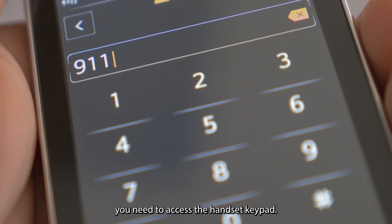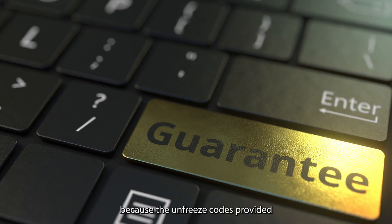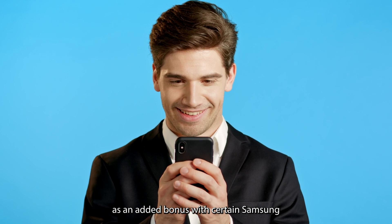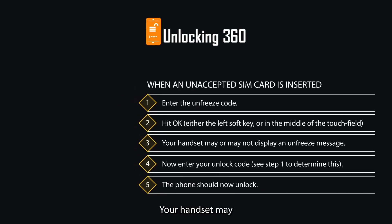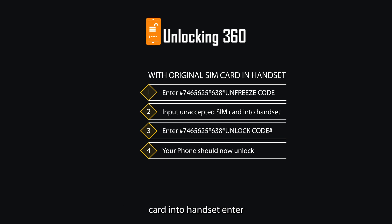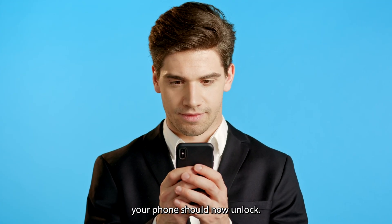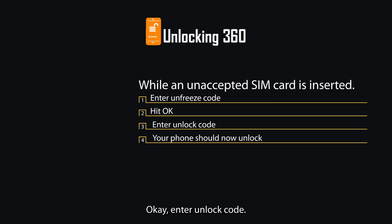To unlock your handset when frozen, access the handset keypad. Note: the unfreeze codes are provided free of charge as an added bonus, with no guarantee of success. Option 1: Insert an unaccepted SIM, enter the unfreeze code, hit OK, then enter your unlock code. Option 2: With original SIM, enter #7465625*638* followed by unfreeze code, then input unaccepted SIM and enter #7465625*638* followed by unlock code #. Option 3: With unaccepted SIM inserted, enter unfreeze code, hit OK, then enter the unlock code — your phone should now unlock.